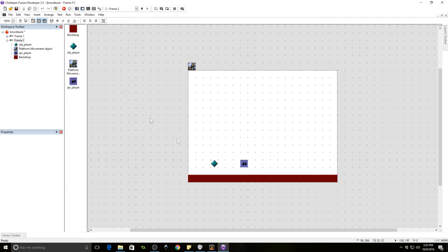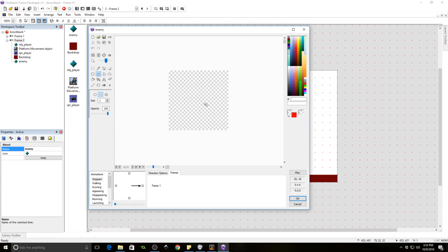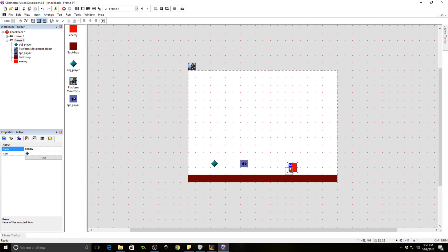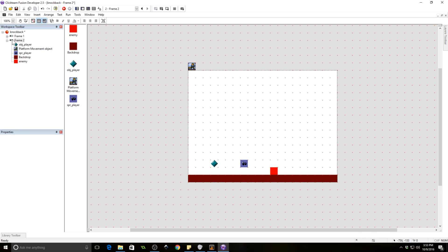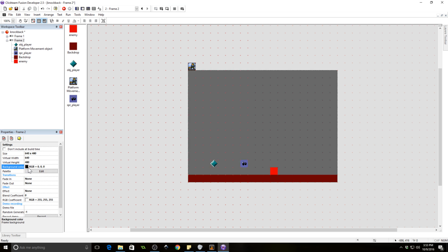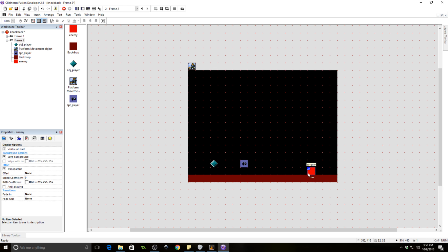Now we need some enemy objects. Let's go ahead and throw in an object and we'll call this 'enemy.' I'm just going to make this a red square because I don't feel like doing any art right now. We're also going to change the background color to black so everything is a little more visible. The enemy is over here — we're going to make a couple of them, copy it and stick them all around.